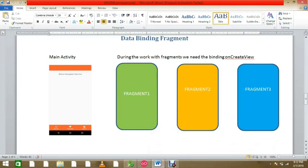Hello everyone, this is Vishal. Today we have another tutorial related to data binding with fragments. I will show you how we can bind our data on fragments. I hope all are doing good. I'm happy and really appreciate that you are watching my videos and putting comments on them.